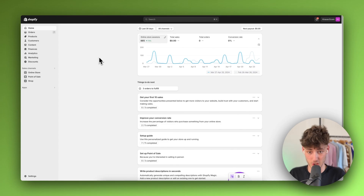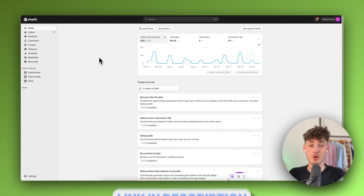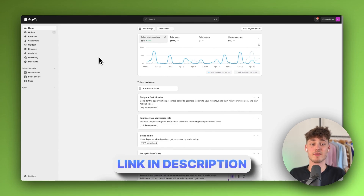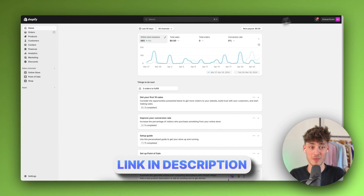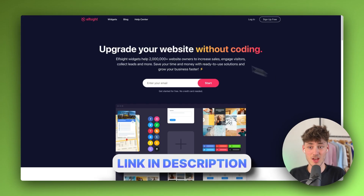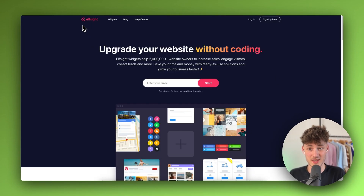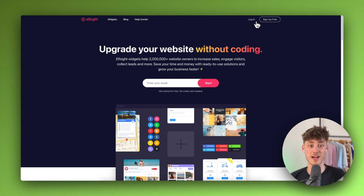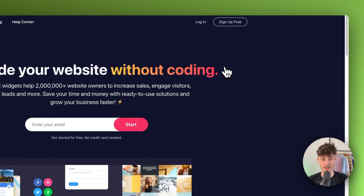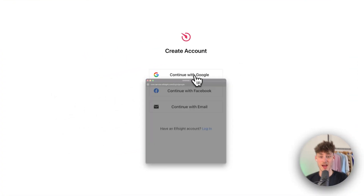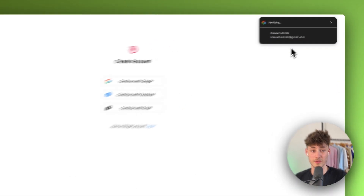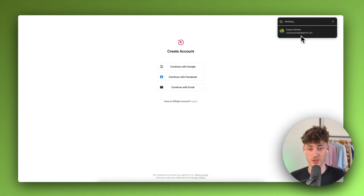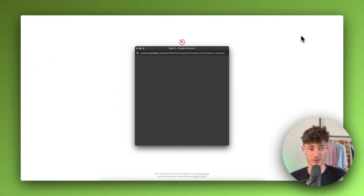If you don't already have a Shopify store, you can get a free trial using the link below. On ElfSite.com, click on 'sign up for free' and continue with Google — this will only take a couple of clicks.